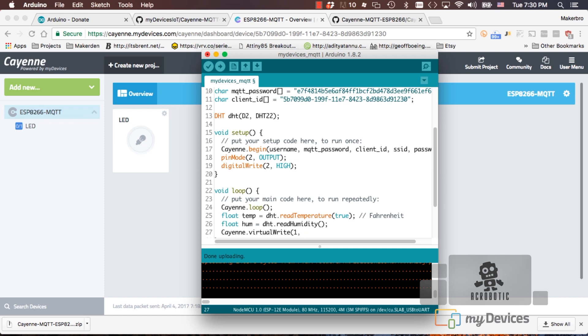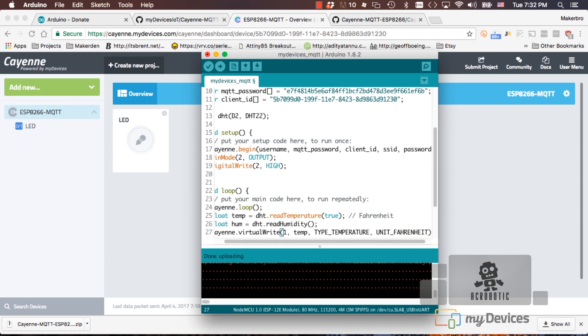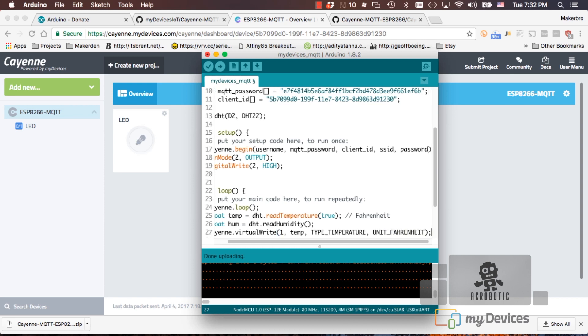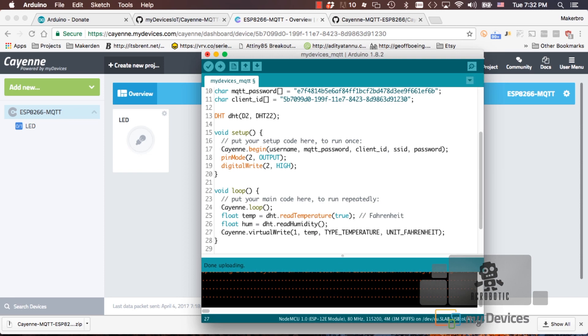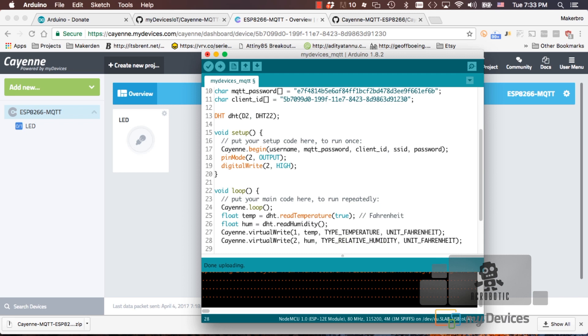Next, it'll be the actual value. In my case, the first one that I want to send up is the temperature. The last two parameters will allow us to tell the dashboard what type of sensor and what units to use. We can repeat that same line for the humidity, change the channel to number two, the value, the type of sensor, and the unit.